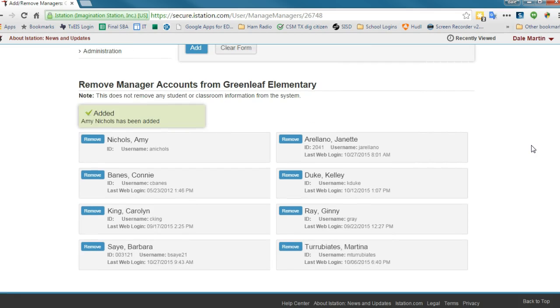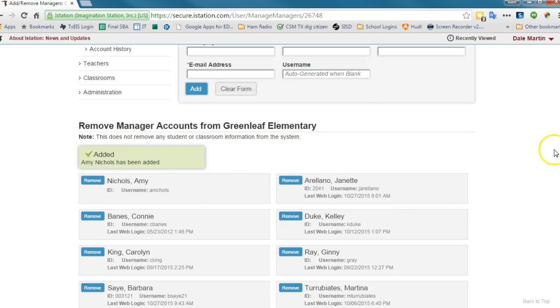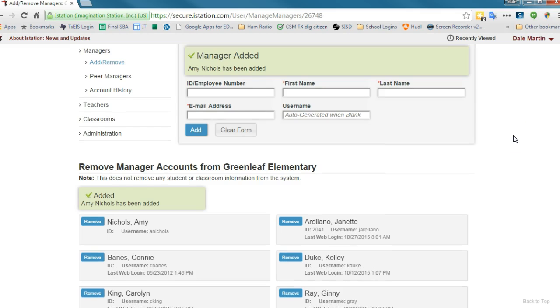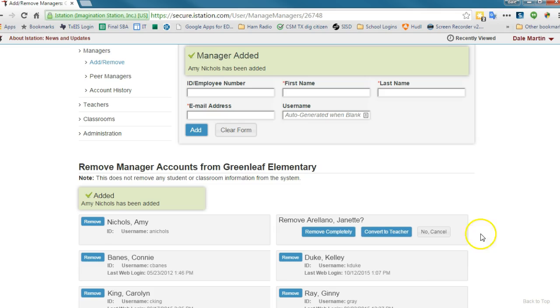One person that I know no longer serves in that role is Jeanette Ariana. So since we're here, I'll just show you how to remove one. It's very simple. You just come over here and hit the remove button.